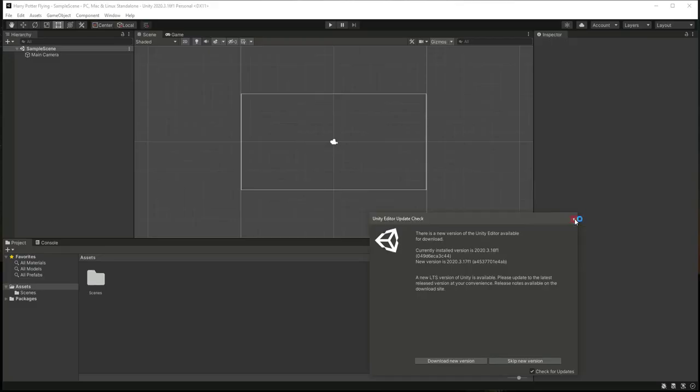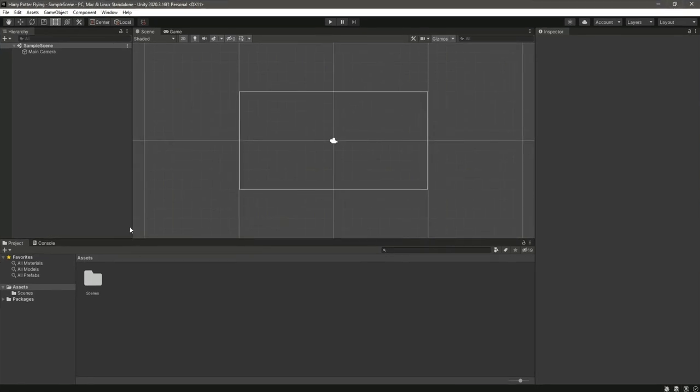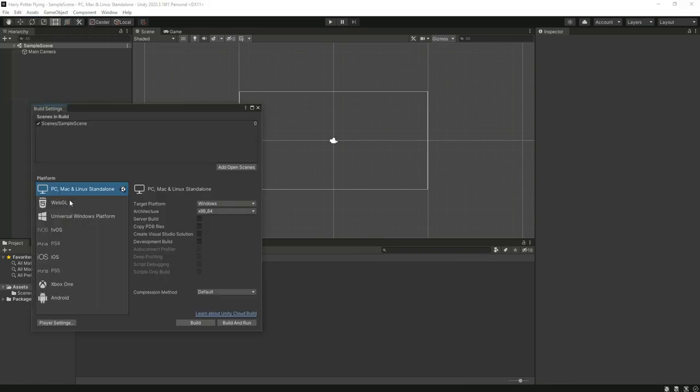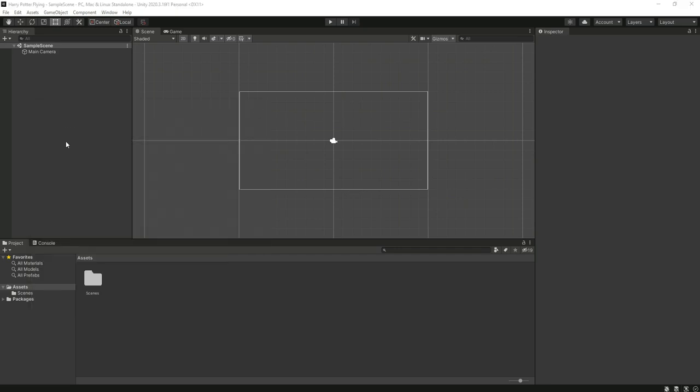So as you can see, the project is now opened inside Unity. And now in the Build Settings, right here select PC, Mac & Linux, because we will create this game for Windows PC. So make sure to change the platform to PC.